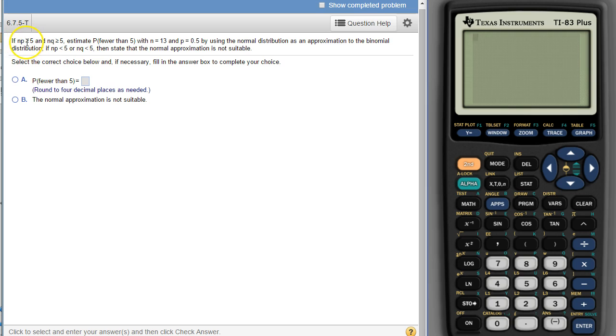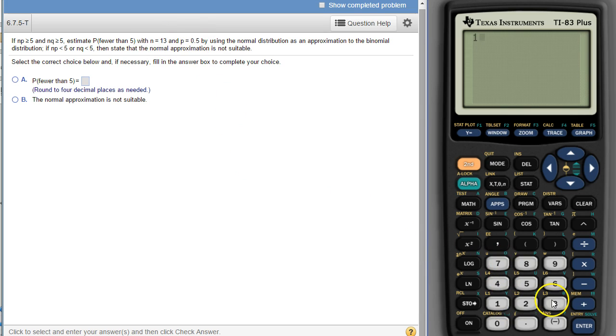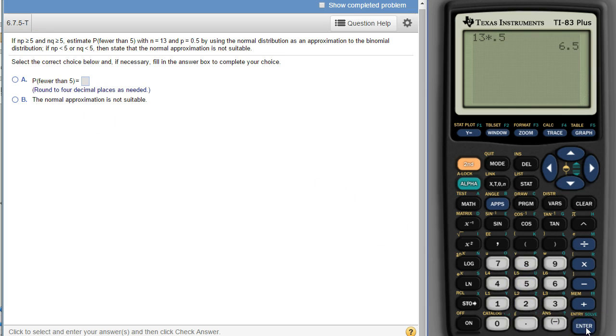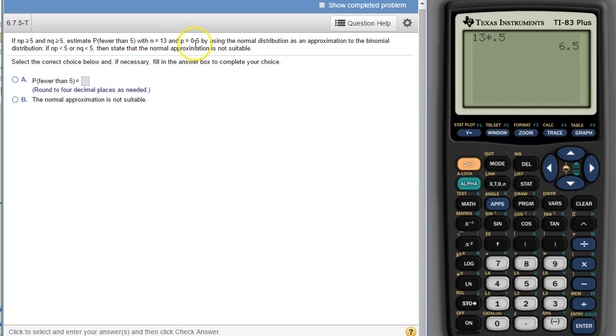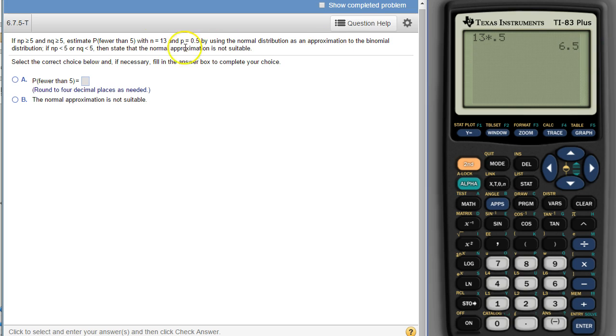So n times p is greater than 5, n times q is greater than 5. So n is 13, p is a half, so we multiply 13 times 0.5, that's n times p, and we get 6.5, that is greater than 5. And then q is 1 minus p, and if p is 0.5, then q is 0.5 also, so n times q would be the same thing. So in both cases we are greater than or equal to 5, so we are good to use the normal distribution.